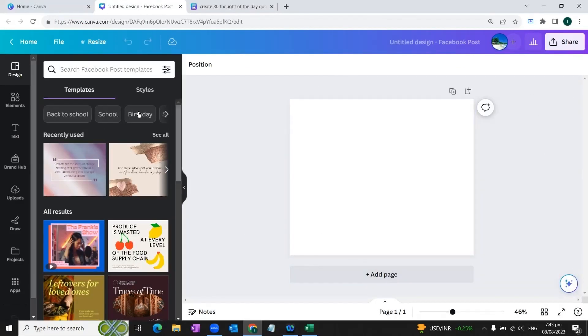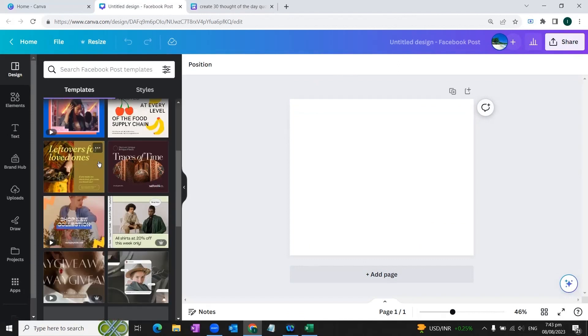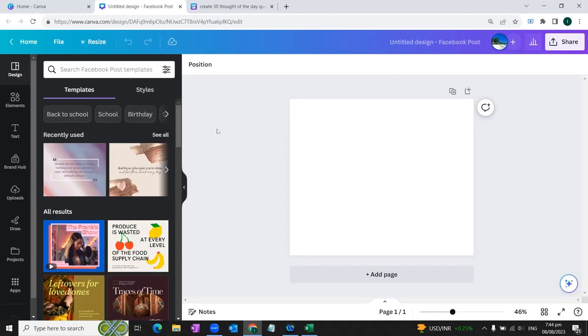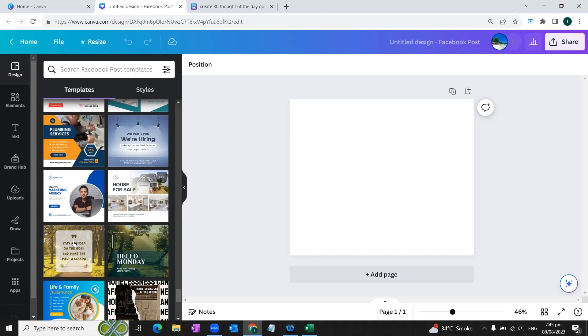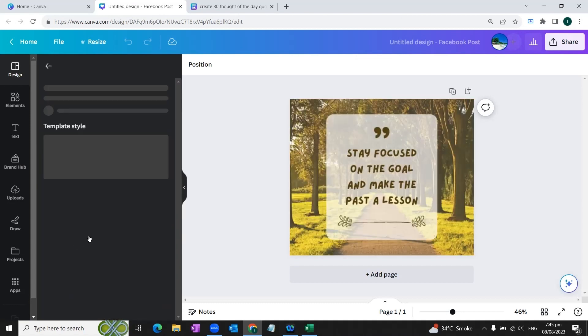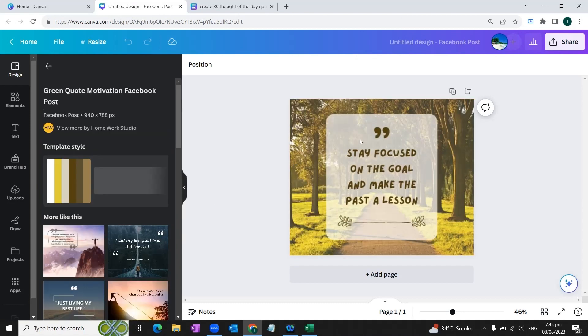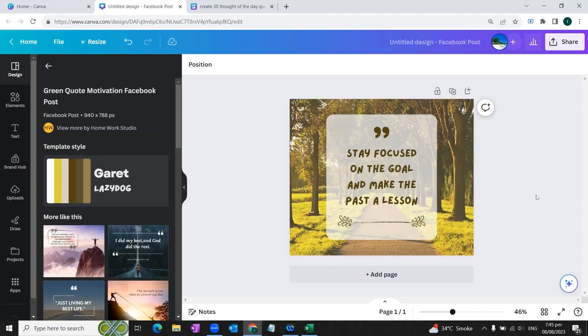And on the left side of the screen you can see that there are lots of designs available where you can choose any design of your choice. Let's say we choose this design, we click this.